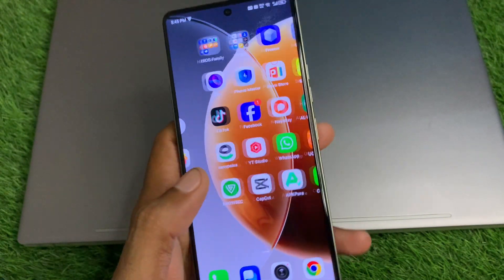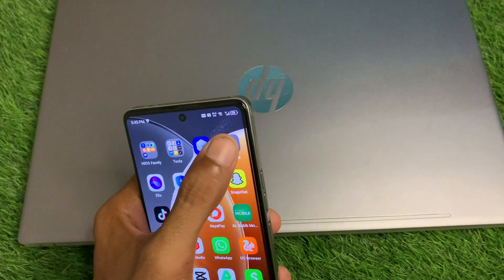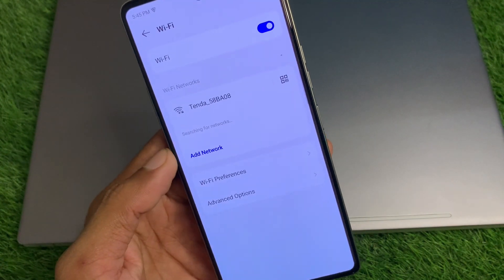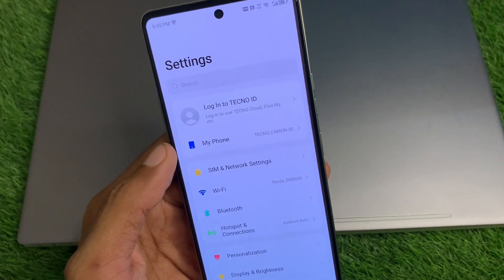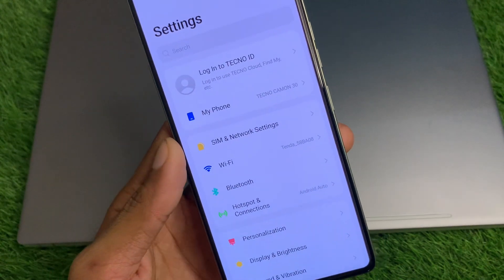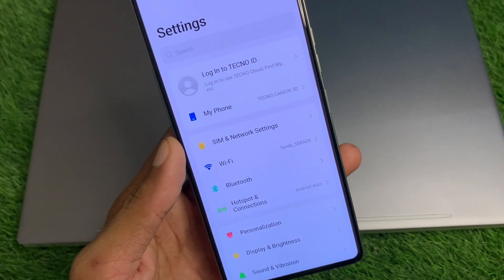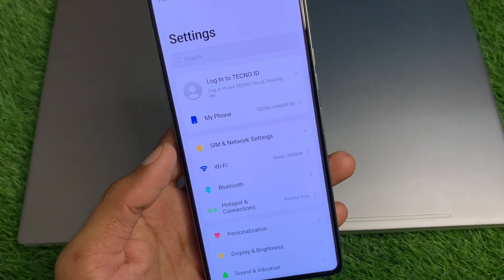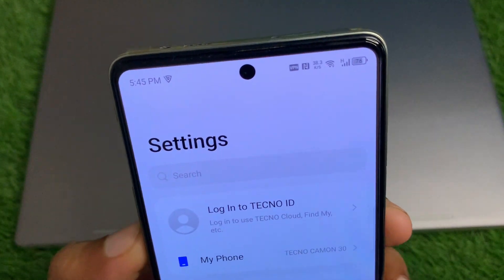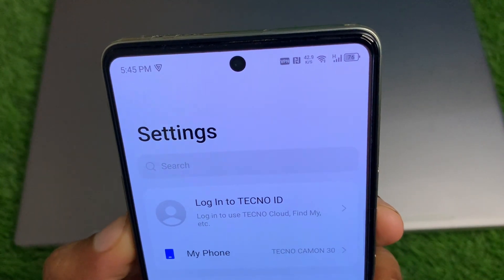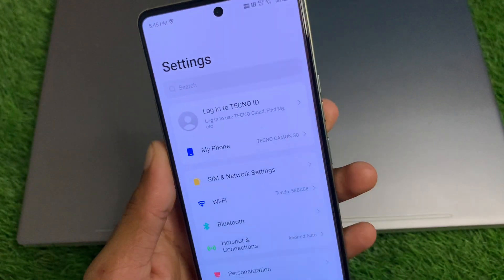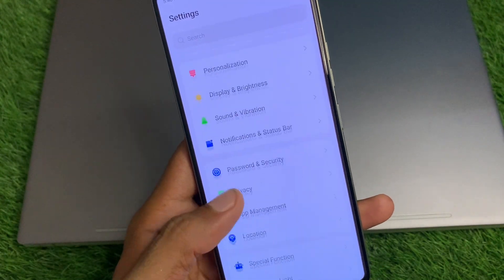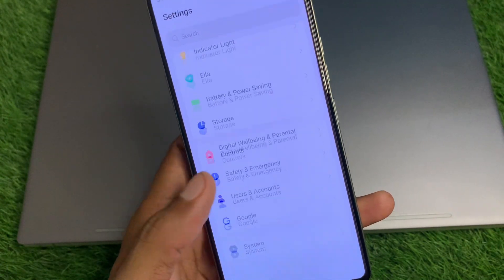First of all, you need to open your Settings and make sure that you have a strong internet connection. After this, go back and if you're using mobile data, select 4G or 5G network on your device. Now check your VPN connection — if you have any VPN connected, you need to disconnect it.